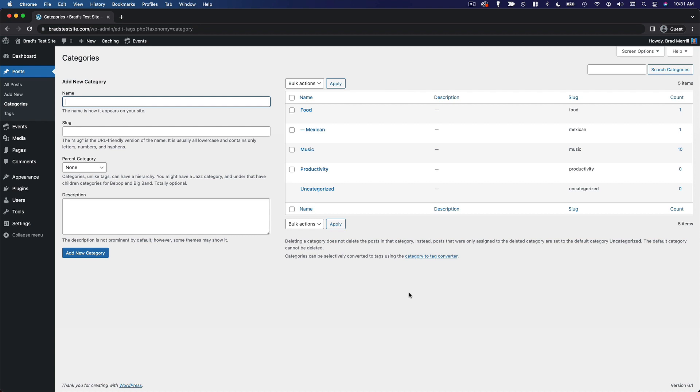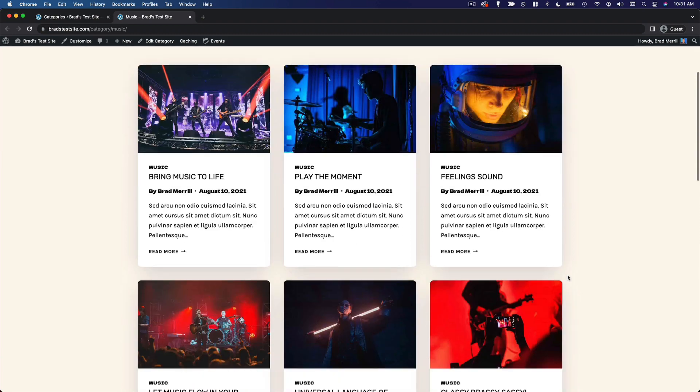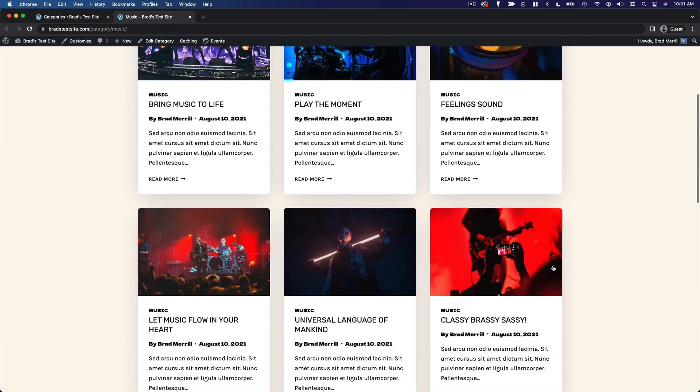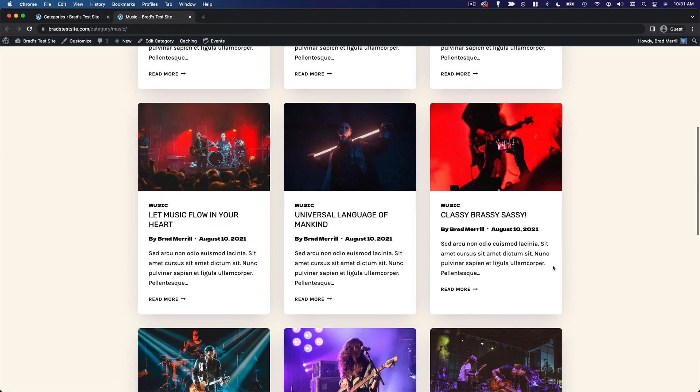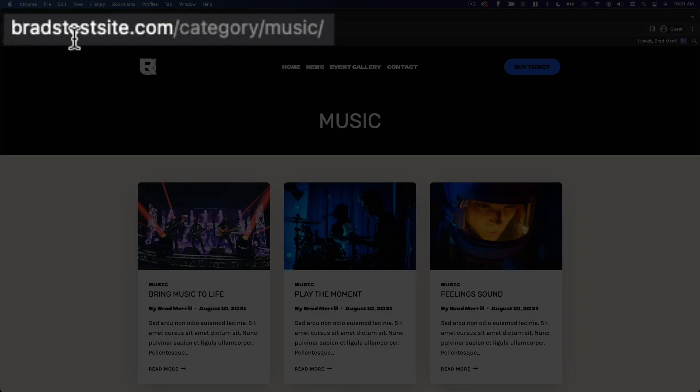And if we go to view one of our categories, let's say music, you can see that it's created an archive page of all of our music-related posts. And you can see what the link structure looks like, bradstestsite.com slash category slash music.